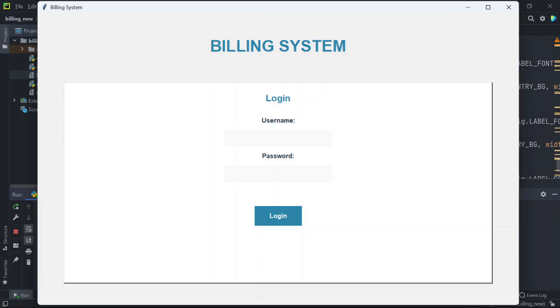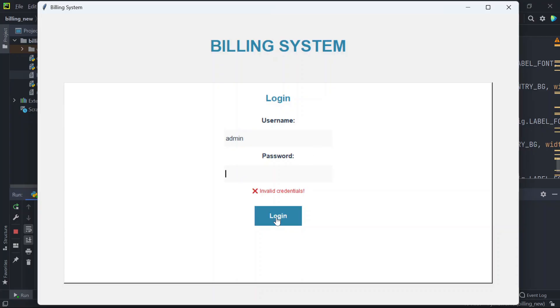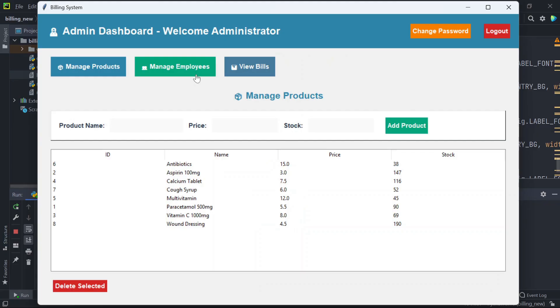Here we can log in either as an admin or as an employee. I'll firstly log in as an admin, so I'll mention the admin username and password. It says invalid credentials. We need to mention the correct password. Once you enter the correct password you will see this admin dashboard.